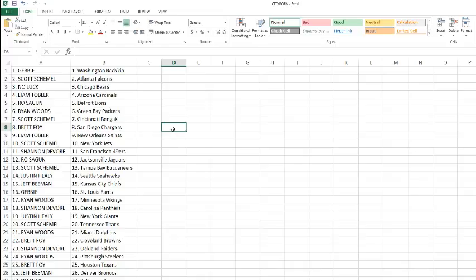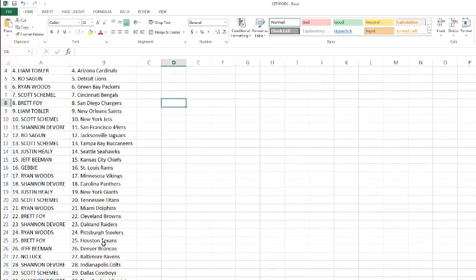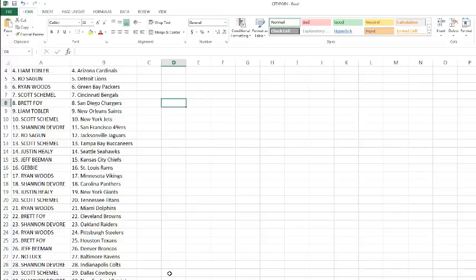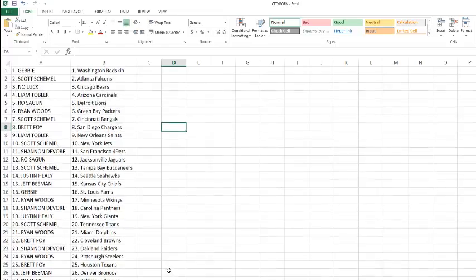Justin with the Seahawks. Jeff Beeman with the Chiefs. Debbie with the Rams. Ryan Woods with the Vikings. Shannon with the Panthers. Justin Healy with the Giants. Scotty with the Titans. Ryan with the Dolphins. Brett Foy with the Browns. Shannon with the Raiders. Ryan Woods with the Steelers. Brett Foy with the Texans. Jeff Beeman with the Broncos. No luck with the Ravens. Shannon with the Colts. Scotty with the Cowboys. Shannon with the Pats and the Bills. And Brett with the Eagles.